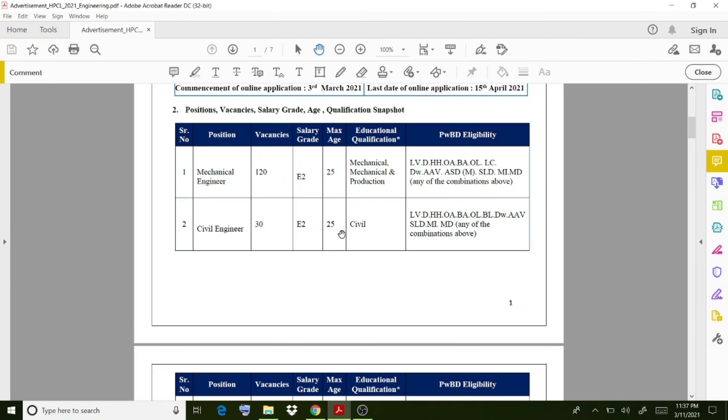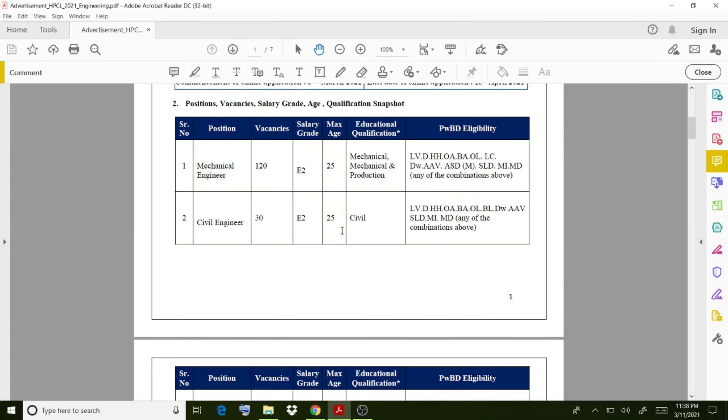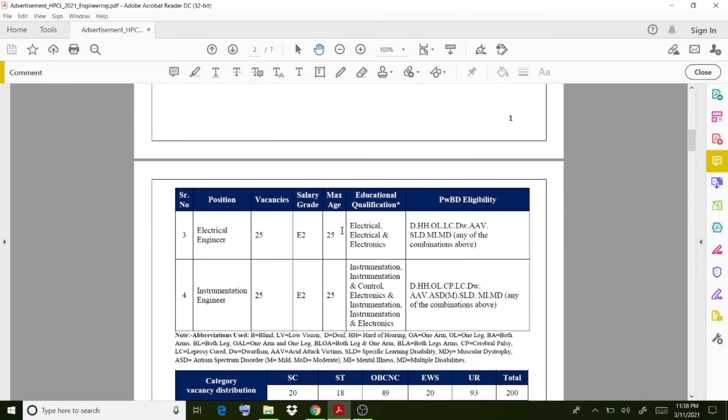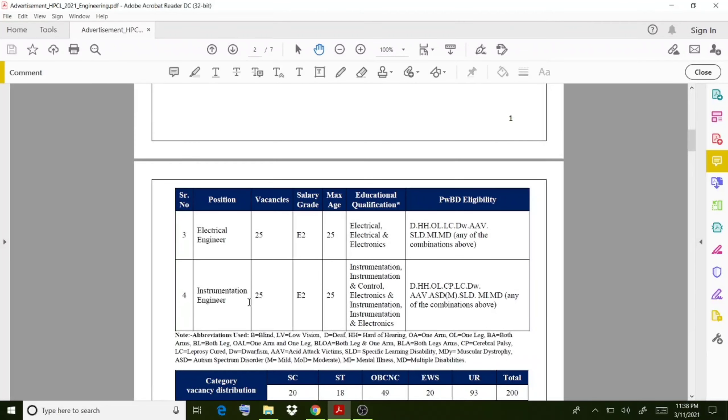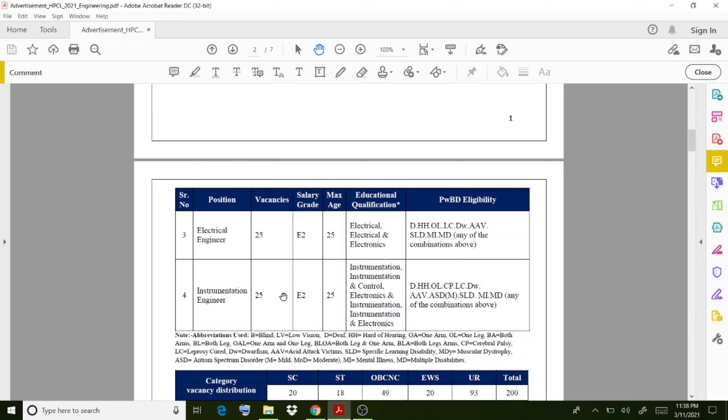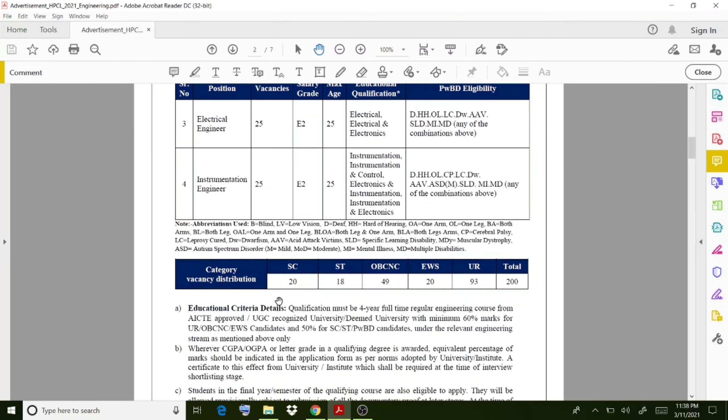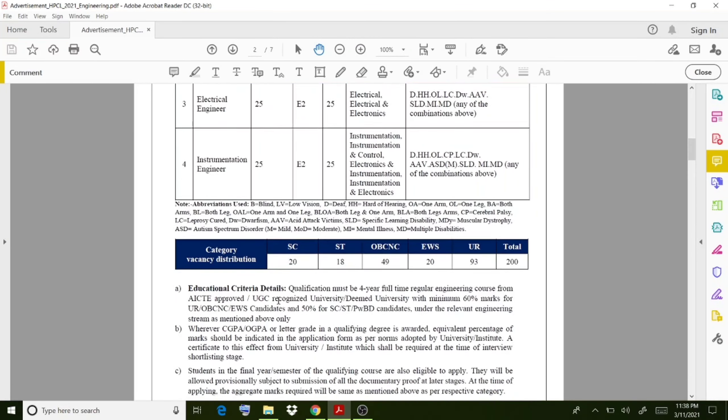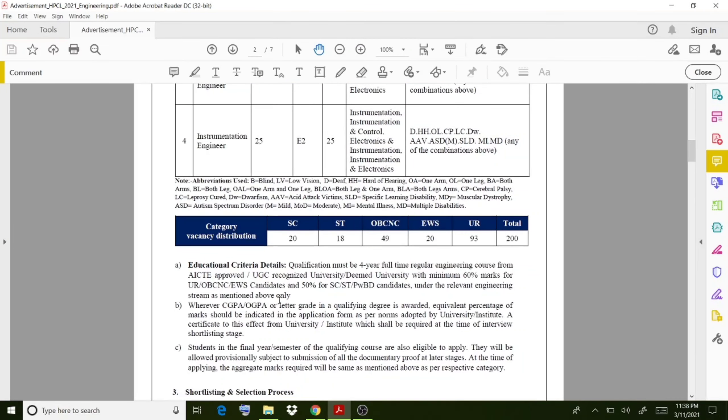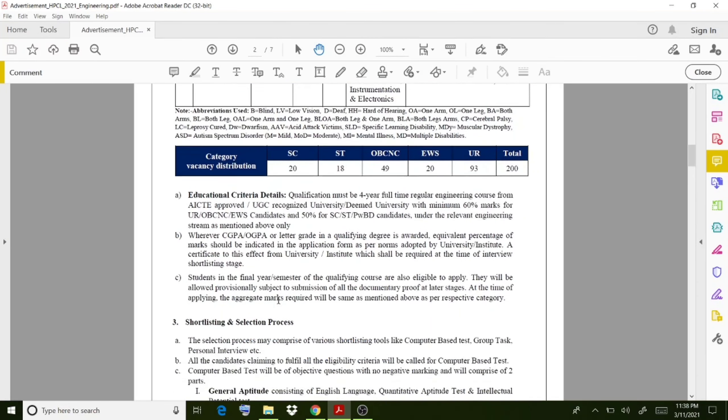Similarly, for Electrical and Instrumentation Engineering, vacancies are also there. So, according to your field, you can opt for the right branches.